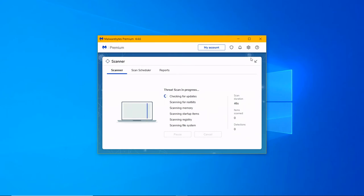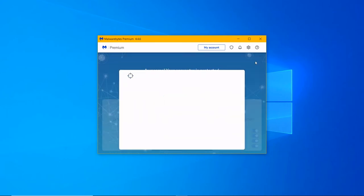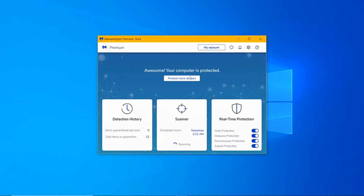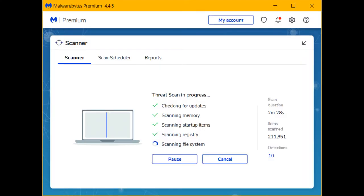Real-time Protection does the following: Web Protection, Malware Protection, Ransomware Protection, and Exploit Protection.